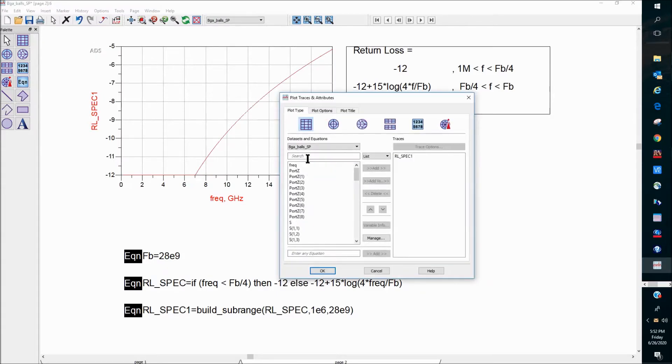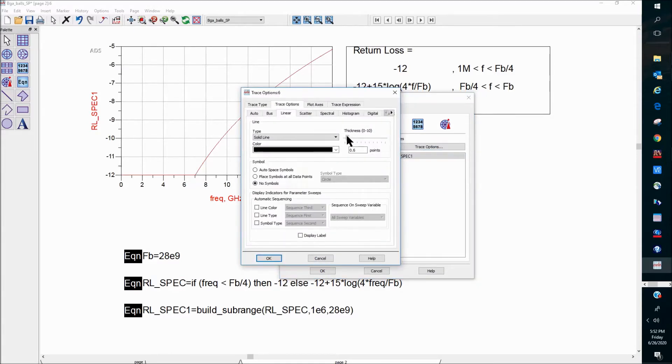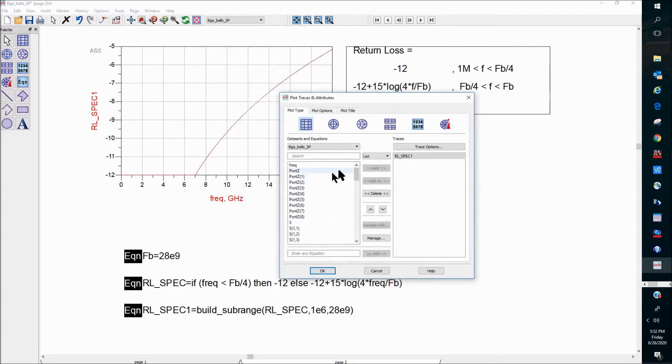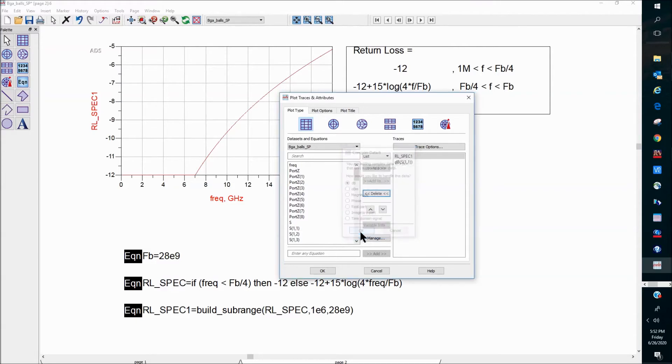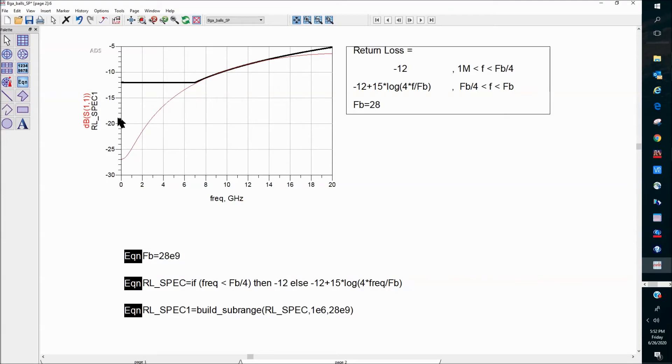And then we can also go ahead and change the color, change the thickness. And then let's add some real return loss data in there. So there you have it. We have the spec line as well as our frequency-dependent S-1-1 data on the plot.